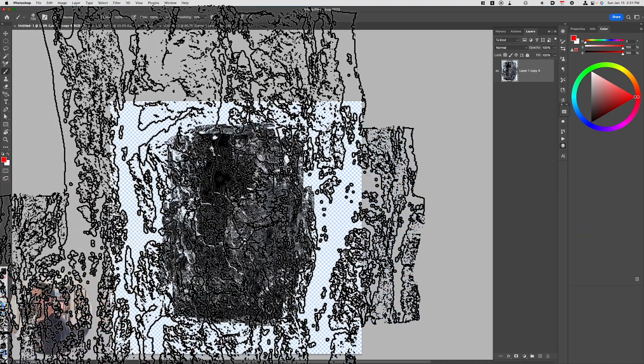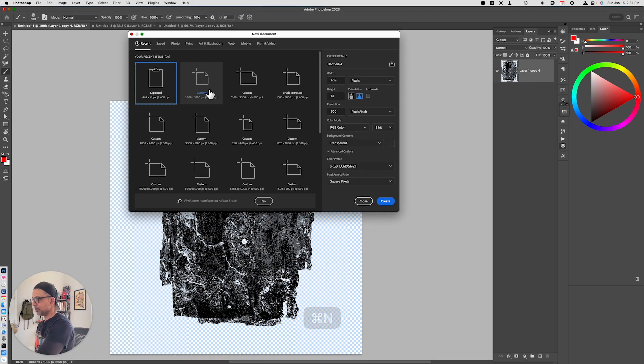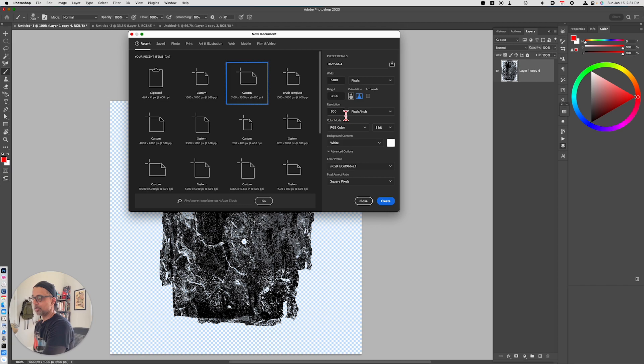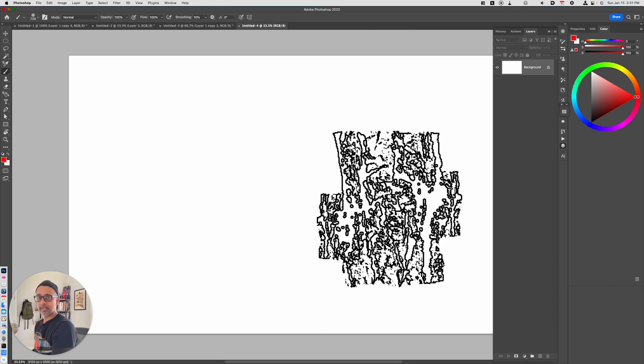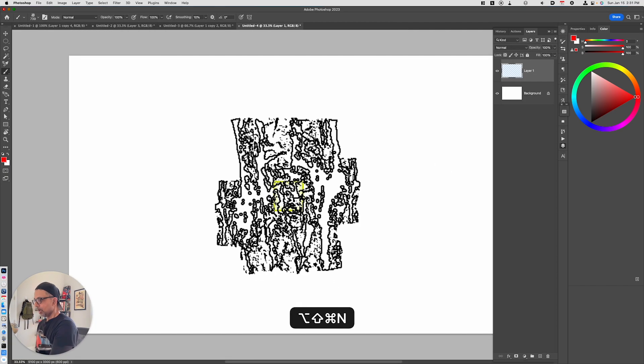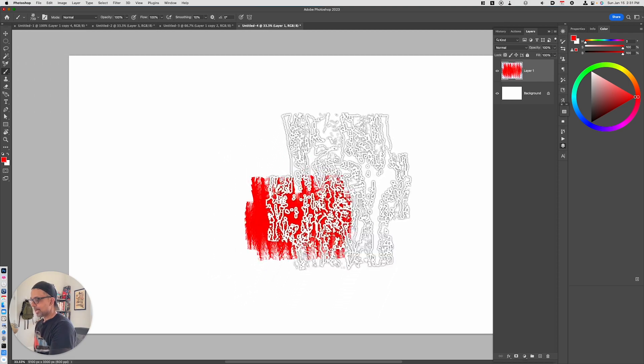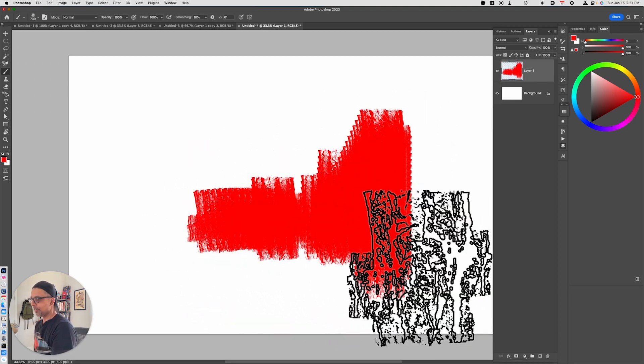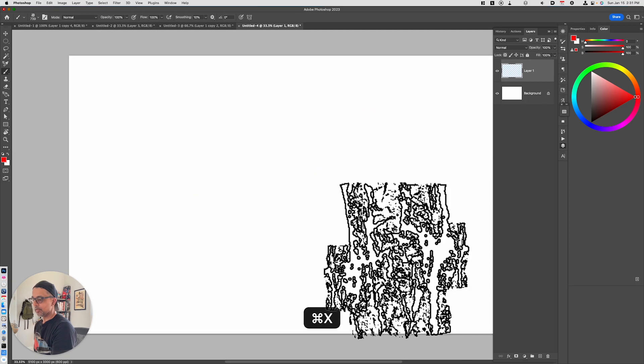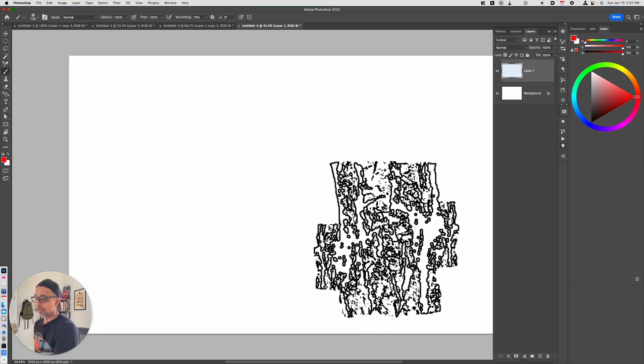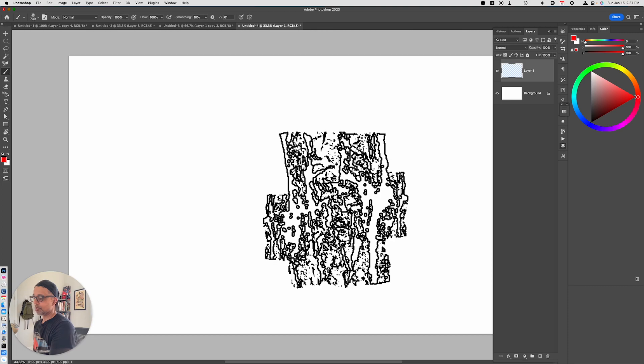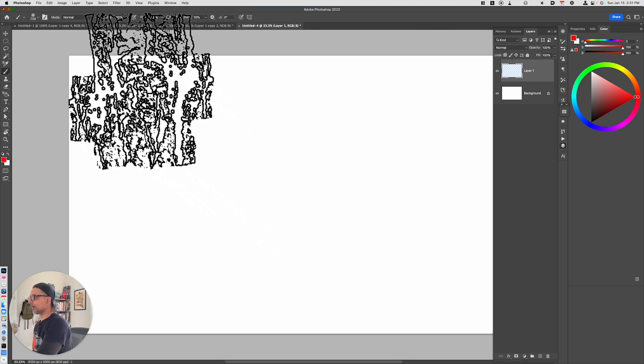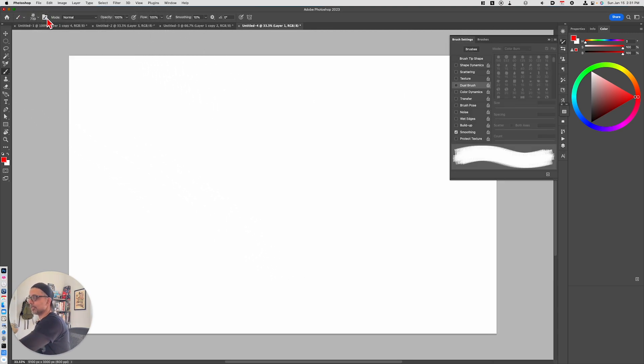If we open up a blank canvas, let's just go ahead and choose 5,100 by 3,300 pixels, 600 pixels per inch. That's the typical canvas size that I like to work on. If I were to just use this brush as is, it's pretty vanilla. It doesn't really do what I want it to do. I have to make some setting changes to really make this brush work the way I want it to work.